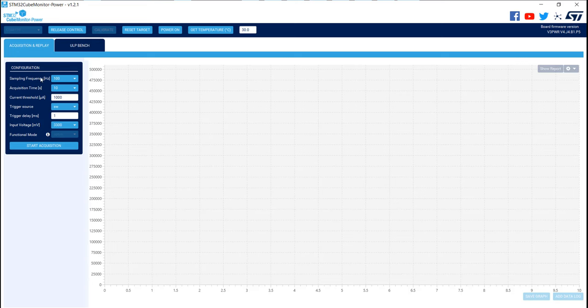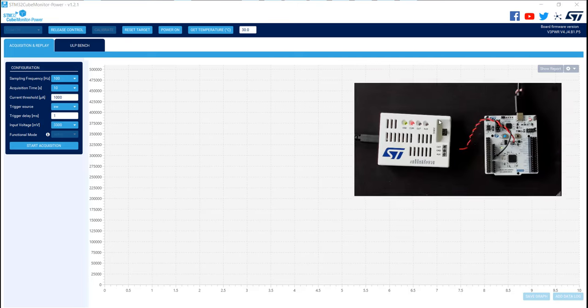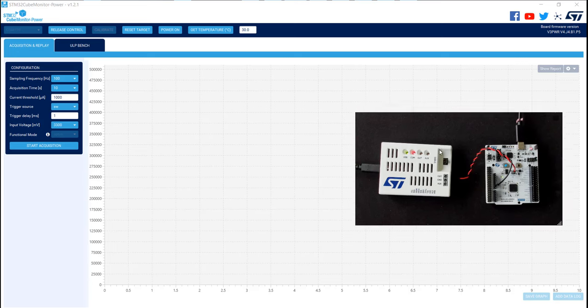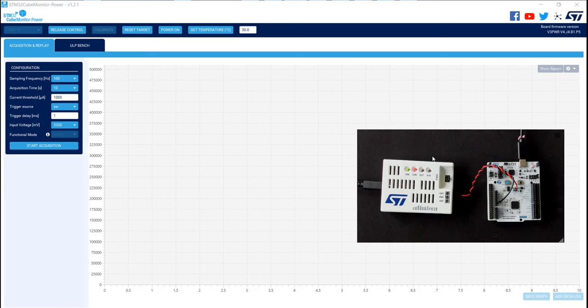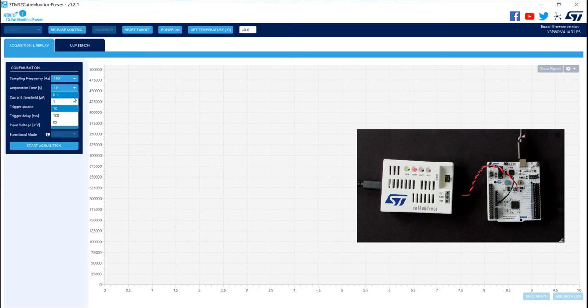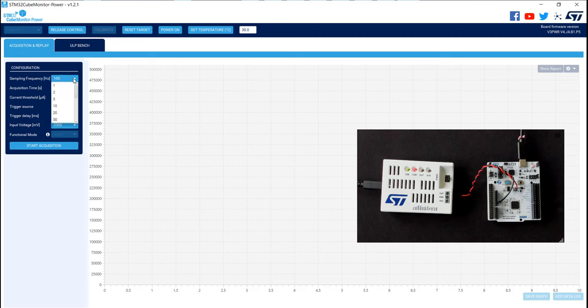You will see now a panel configuration that allow you to select some parameters for the sampling frequency, for example, or the acquisition time for the consumption measurement, and also some parameters like the input voltage delivered by the STLink V3 PWR to the MCU. First we'll verify that the input voltage is 3.3V, so it's good by default. And I will put the acquisition time in an infinite loop, and sampling frequency to another frequency.